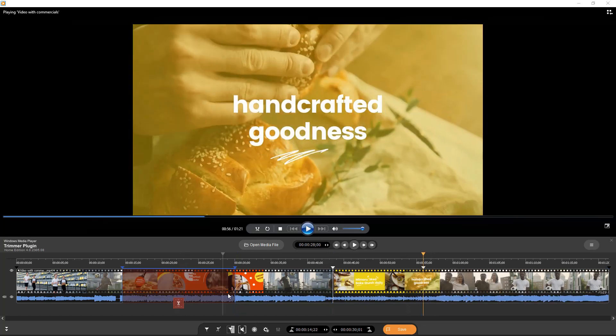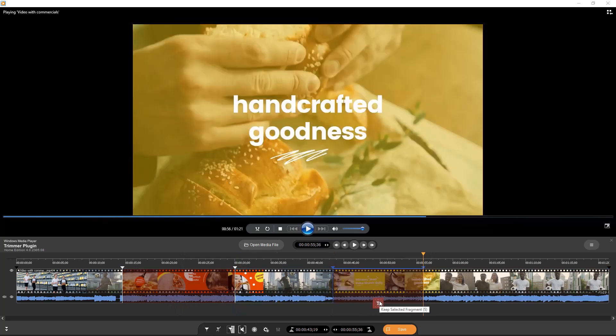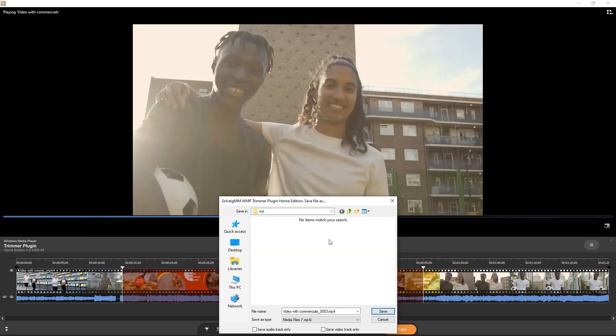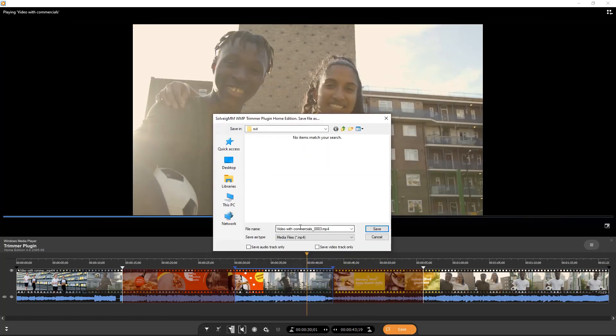Move the mouse cursor under the segment for deleting and click the scissors button. Click the Save button to start the editing process.